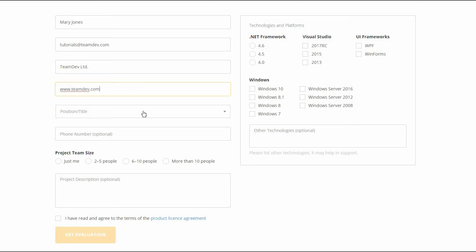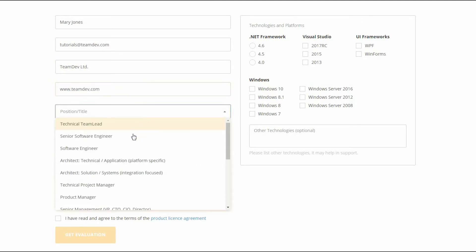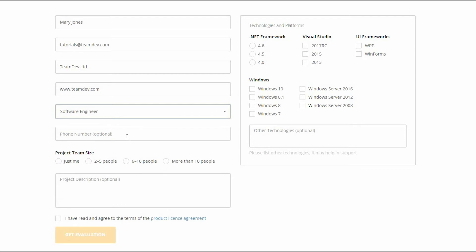Then you need to select your position or title and write your phone number. Here you indicate the team size and write a description of your project.